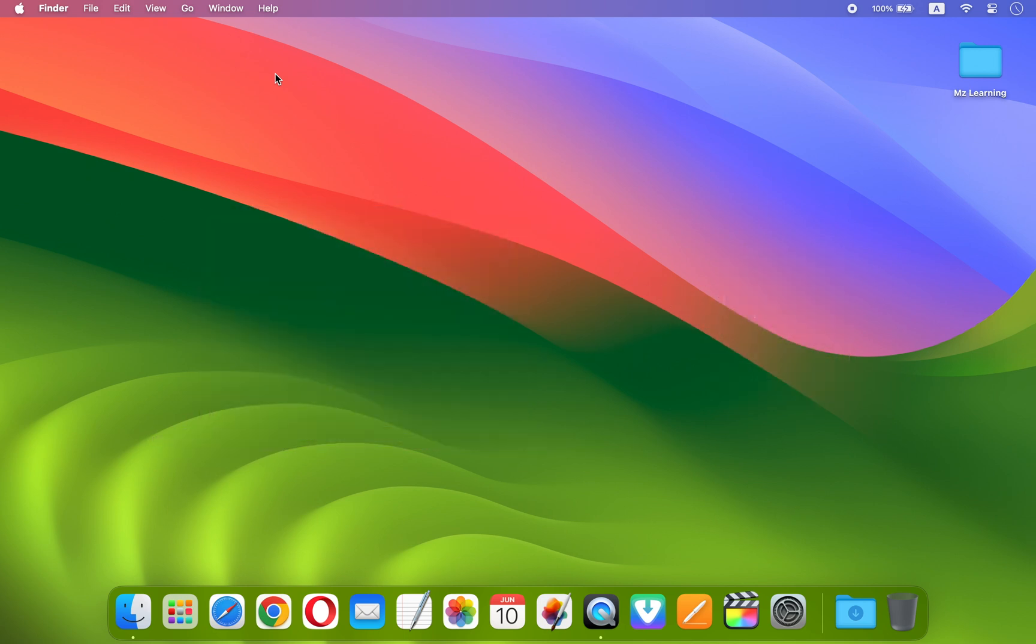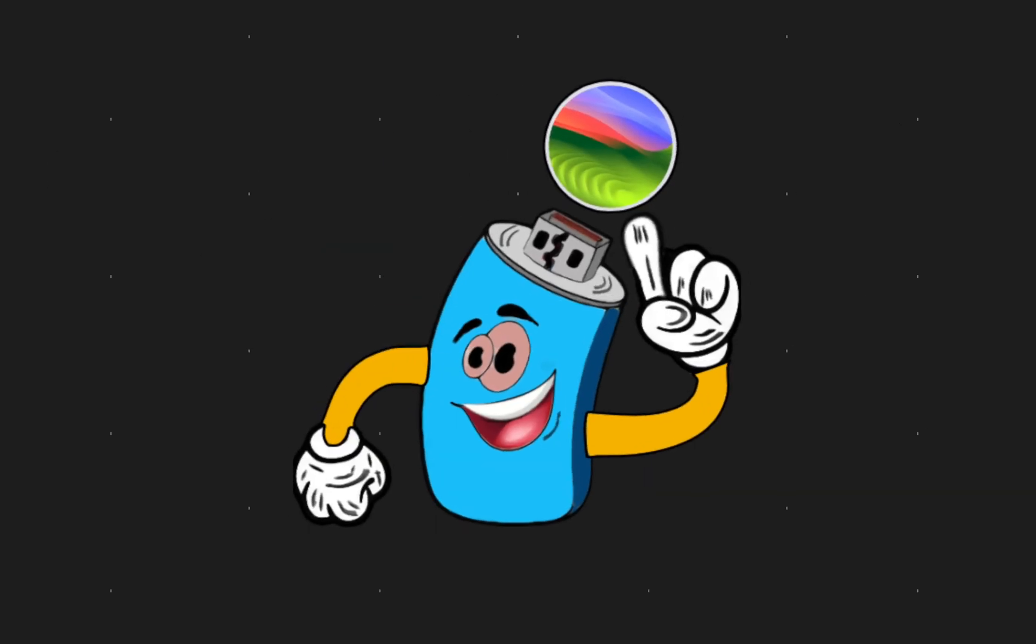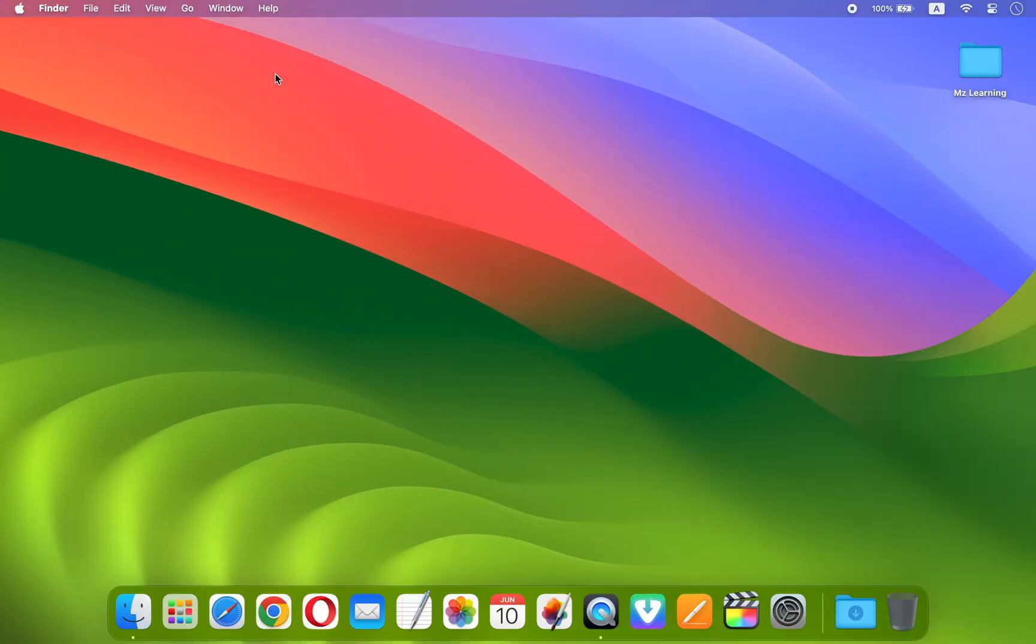You can backup your Mac using Time Machine or any other backup method. It's always a good idea to create a bootable USB drive for your current operating system if you don't have a bootable backup.